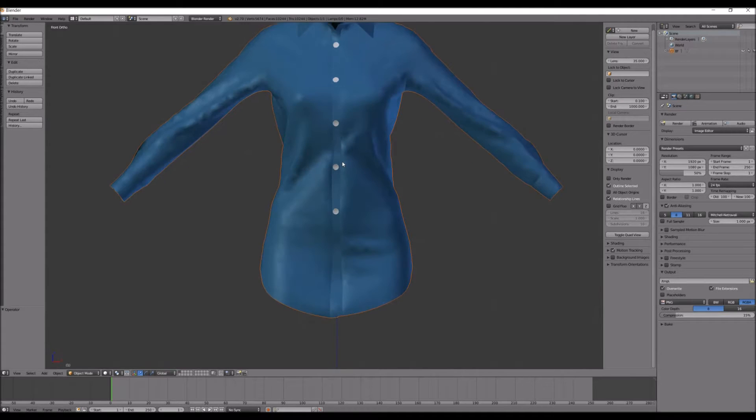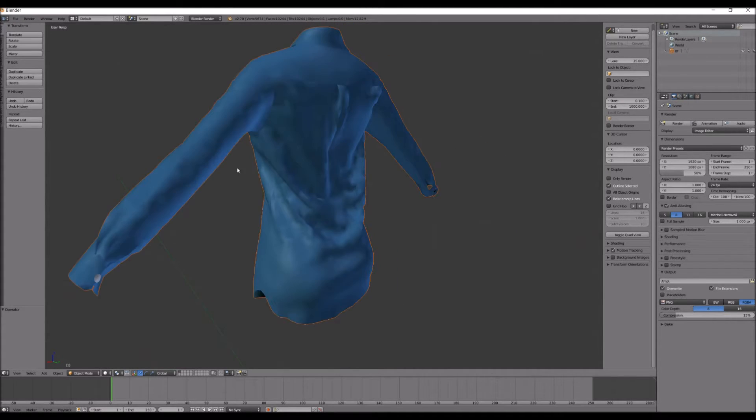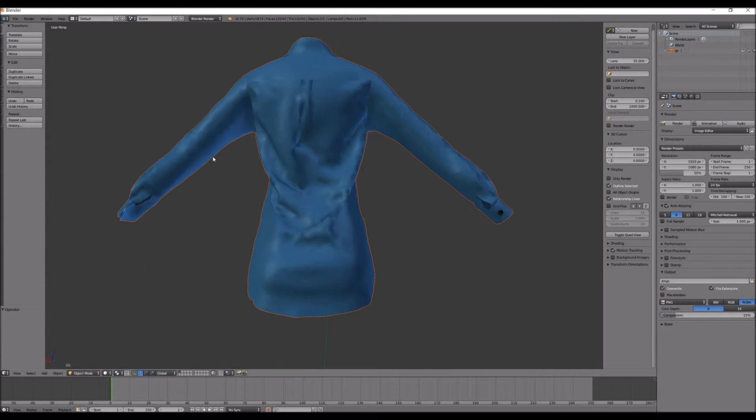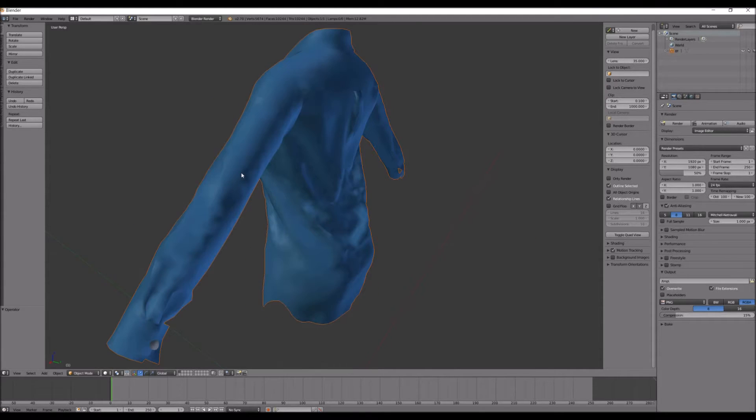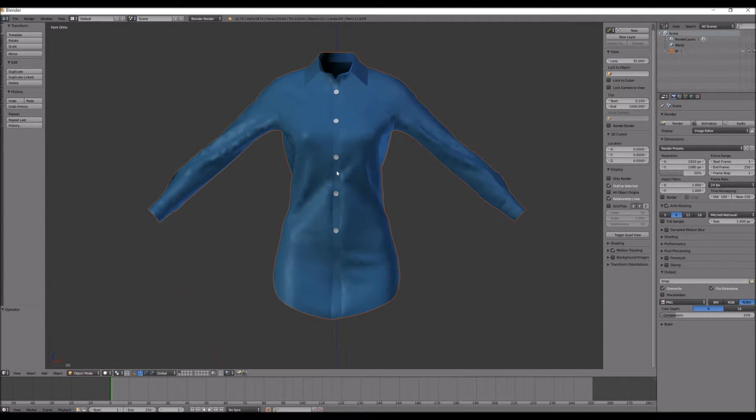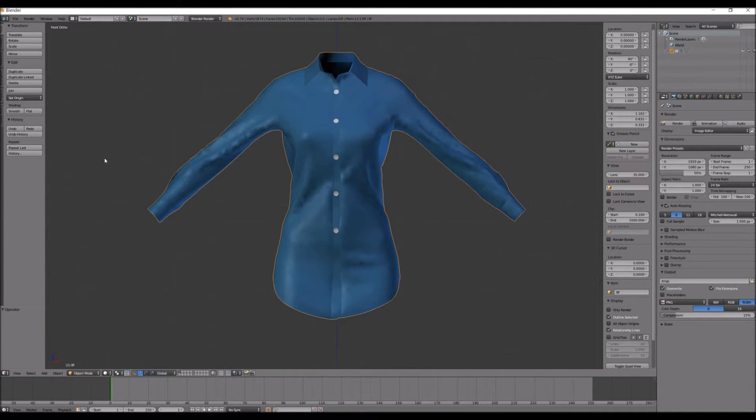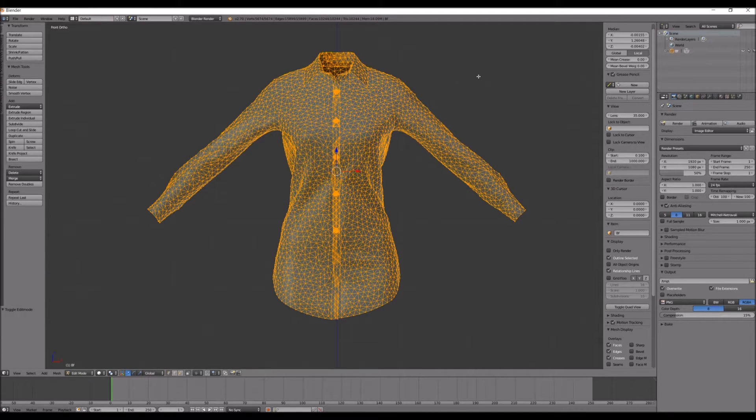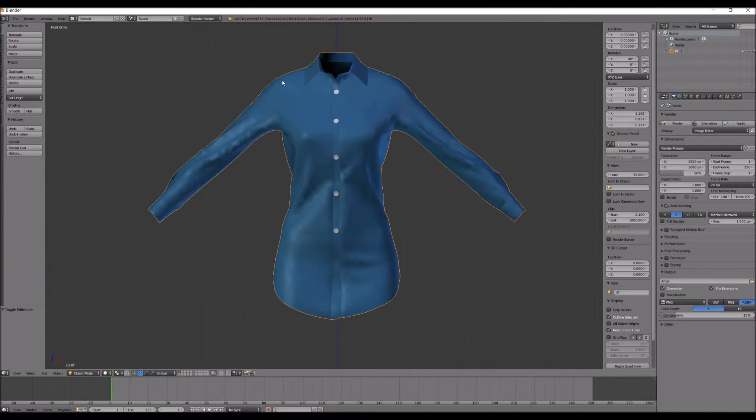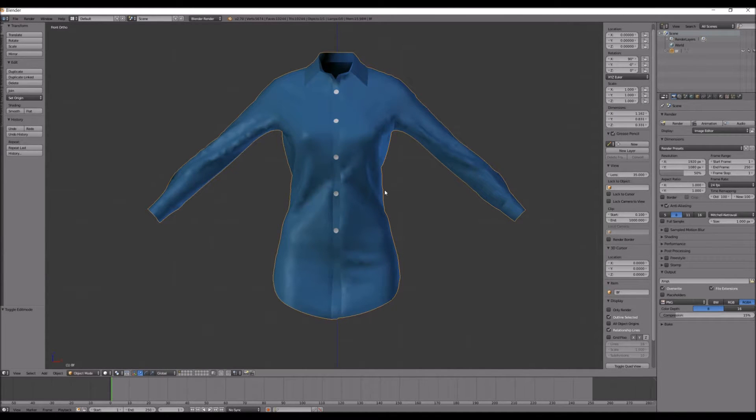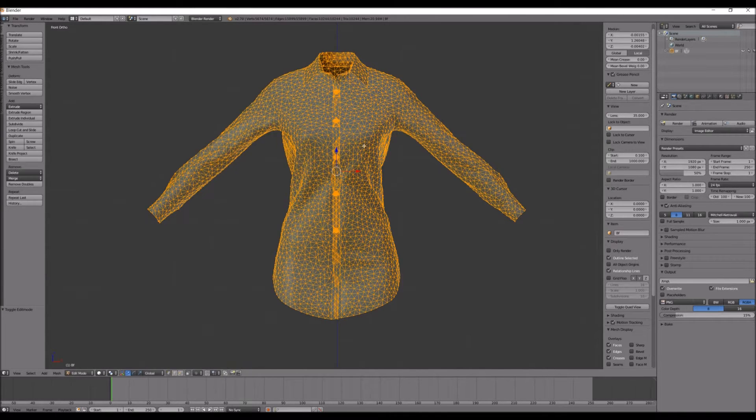Okay, so the mesh looks pretty awesome right now. So I'm going to right click this and click Tab to go into Edit Mode. And this is actually pretty high in poly count, because when I click Tab, it lags a little bit.